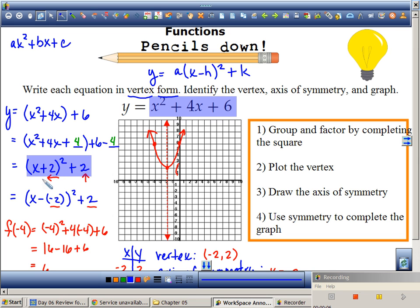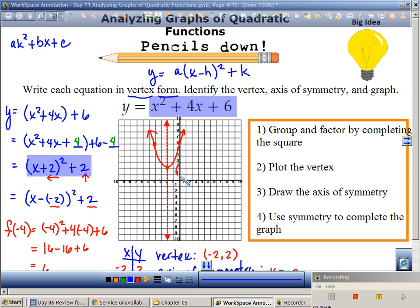Now that it's in that form, I can say I've got to shift left and shift up. If my vertex is negative 2 comma 2, where h is negative 2 and k is positive 2, h is my x-coordinate and k is my y-coordinate. It's the same as the center of a circle — don't you use h and k for the center of a circle?